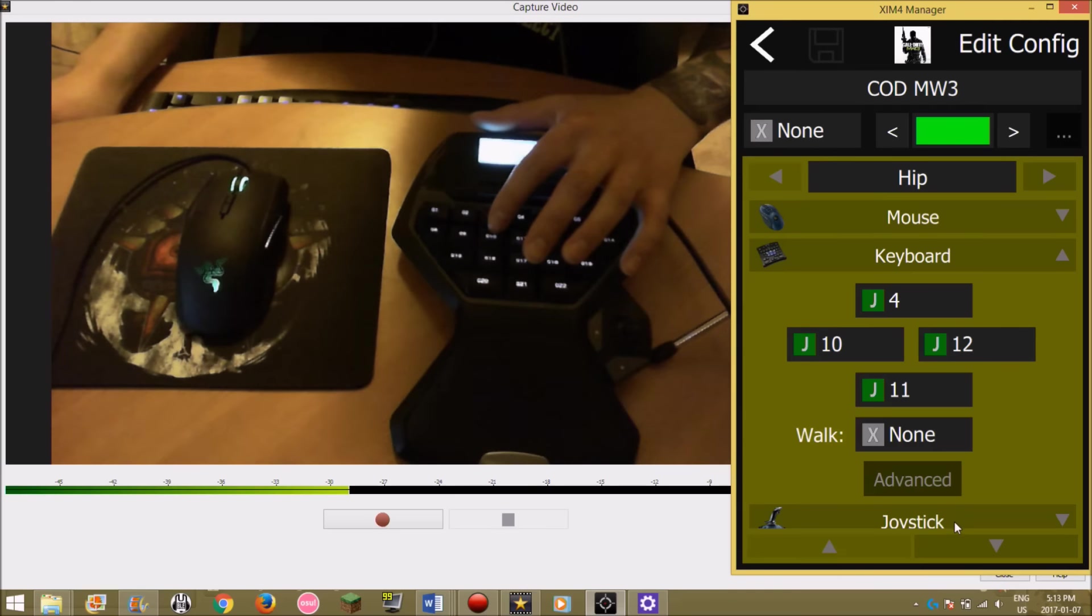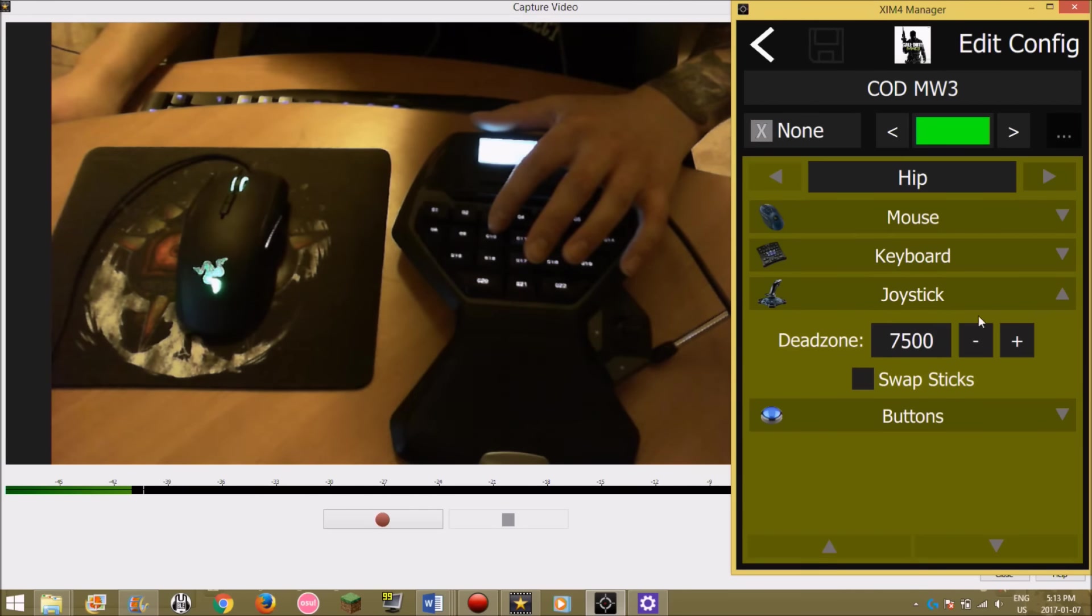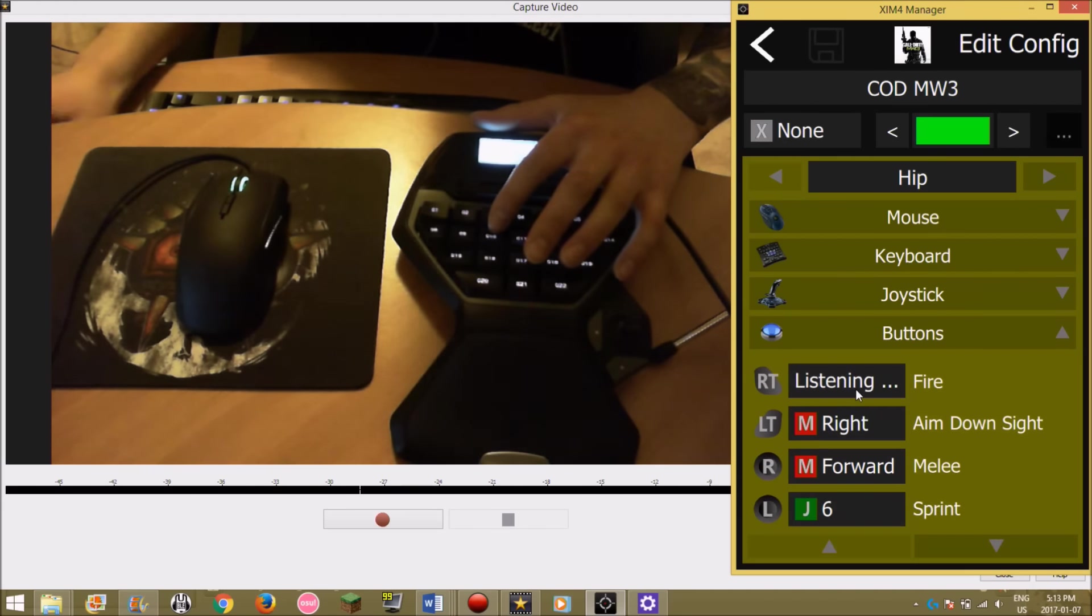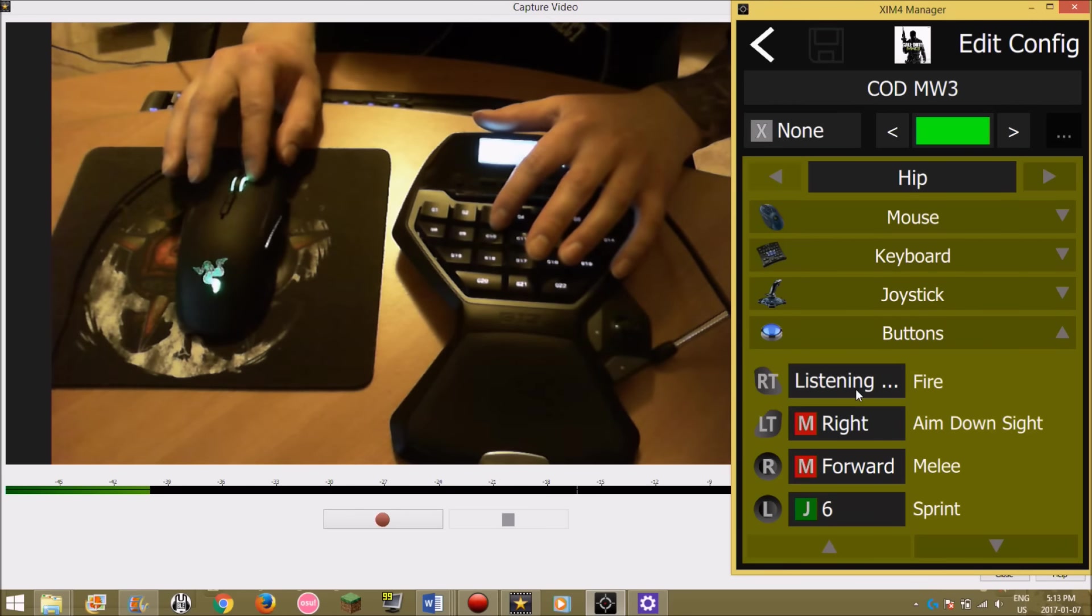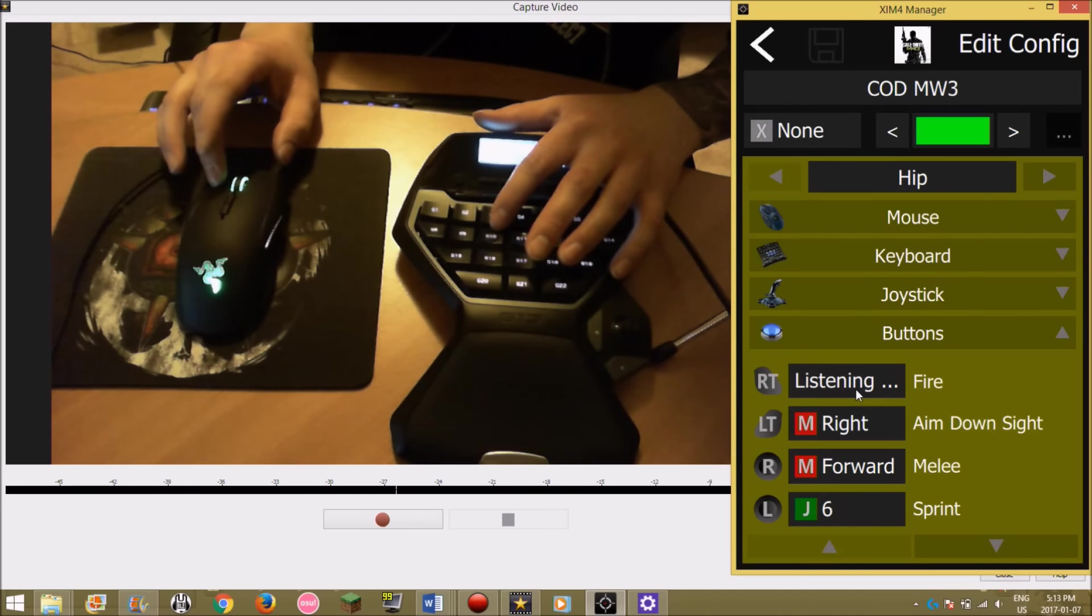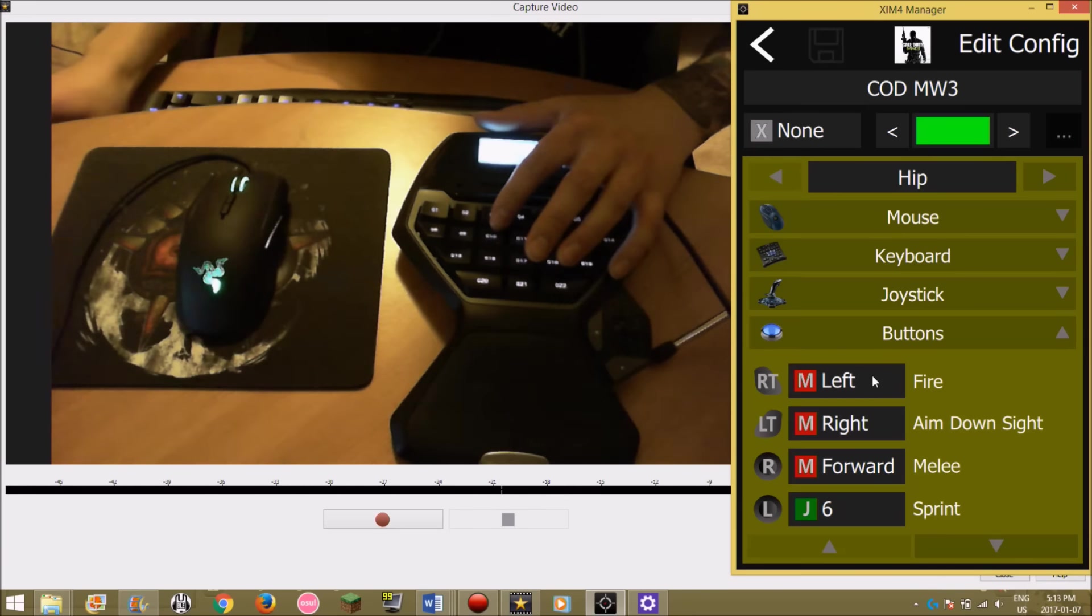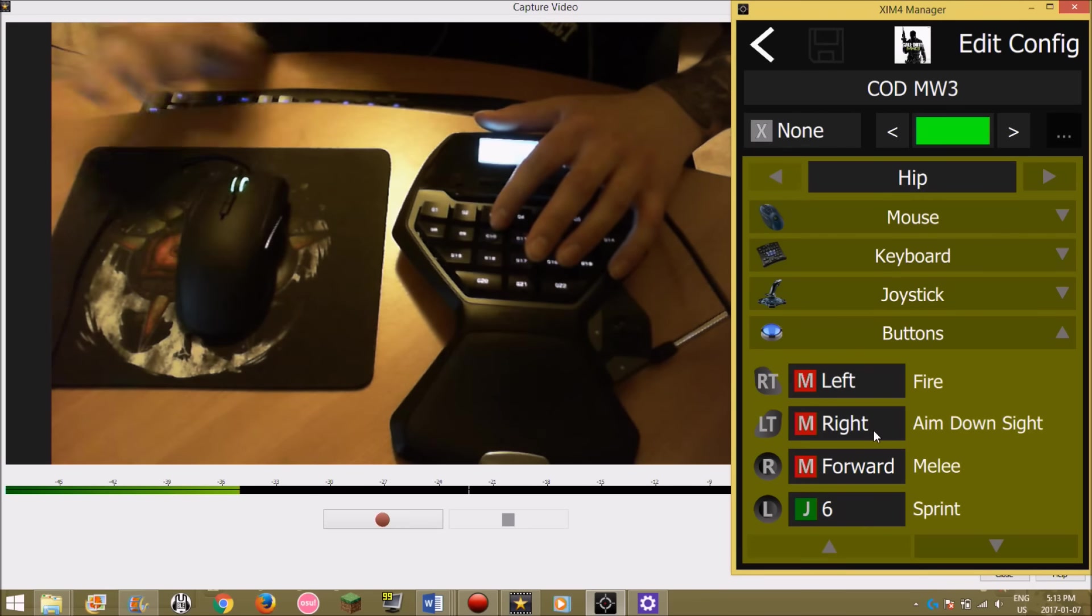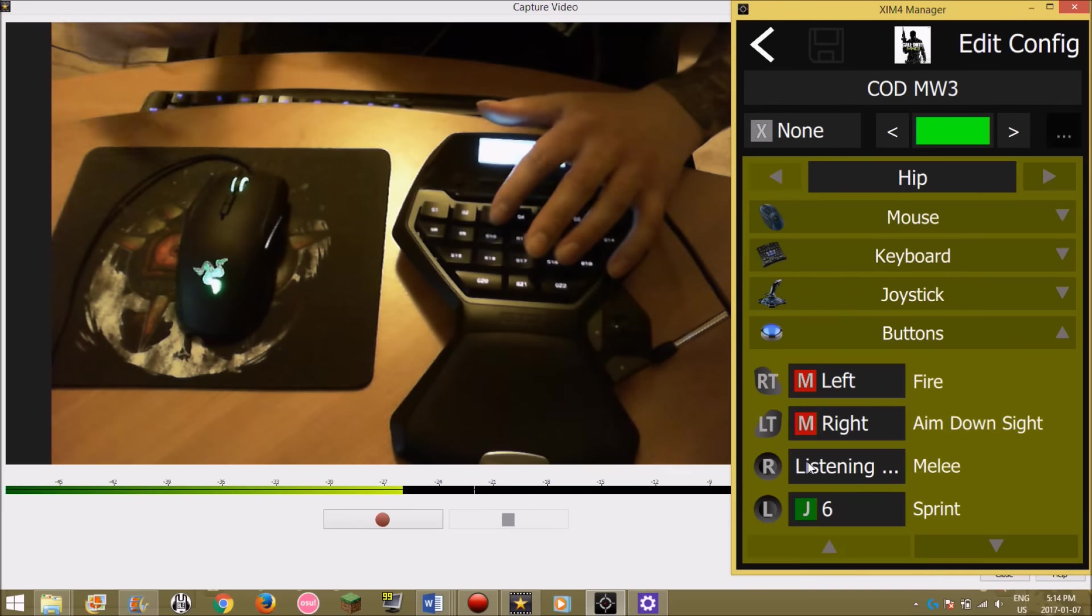Joystick doesn't matter. For buttons, fire is left click and aim down sight is right click. Melee I use the front button on the mouse, so that would be this one here.